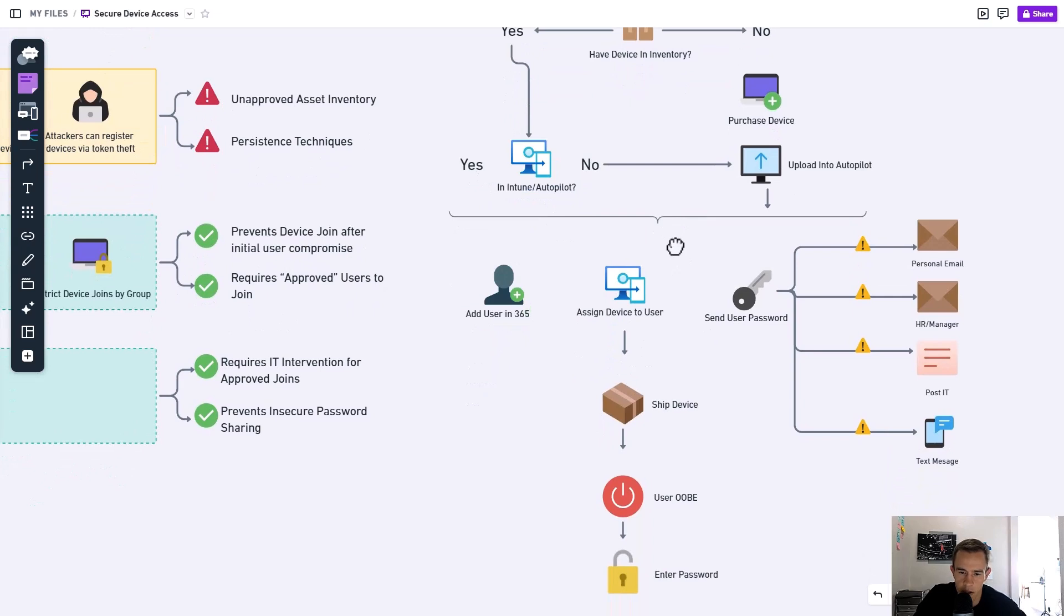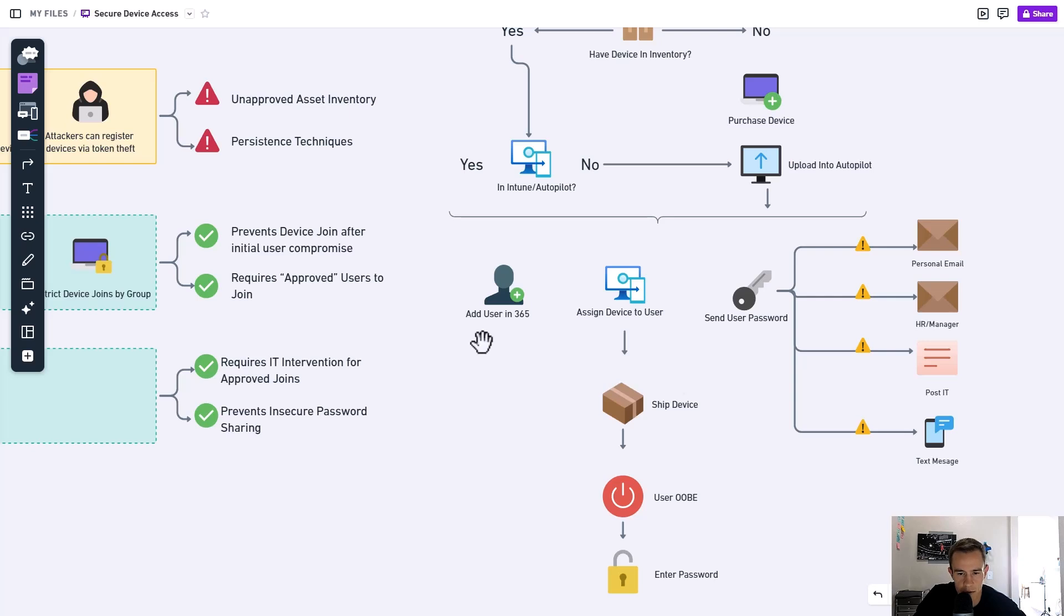And so if we are, we're going to upload the device in Intune, but we're creating the user, which by default is going to make us create a password for the user. And generally speaking, best practice is to say, make the user change their password upon first sign in, which reduces some of the other risks that I'll cover here.